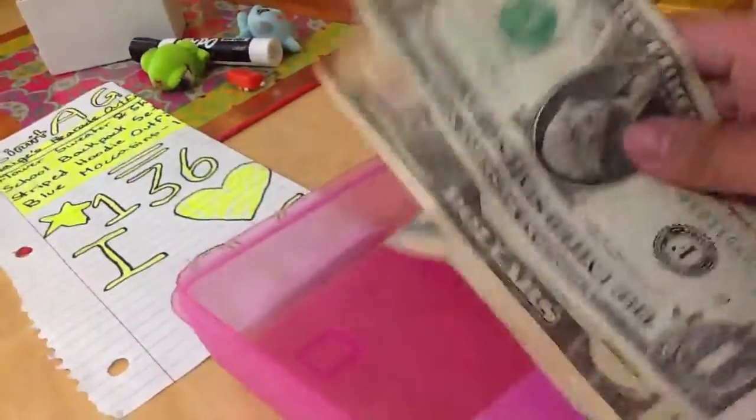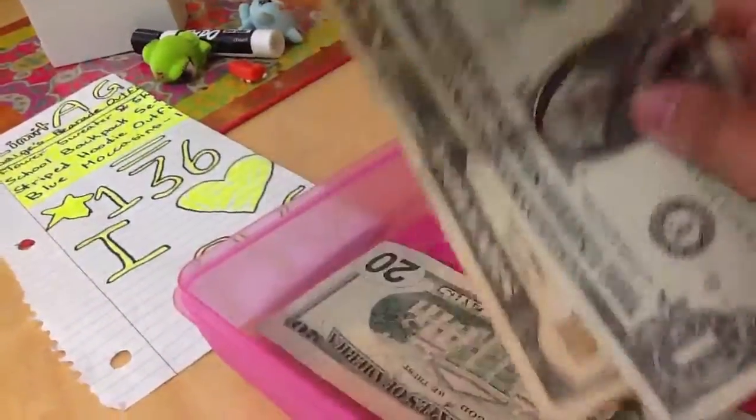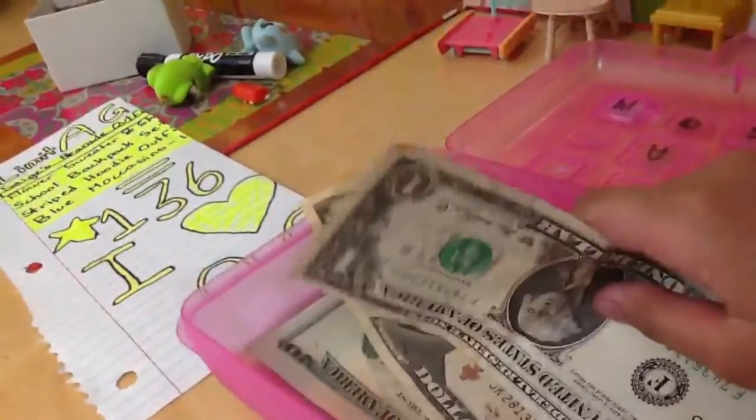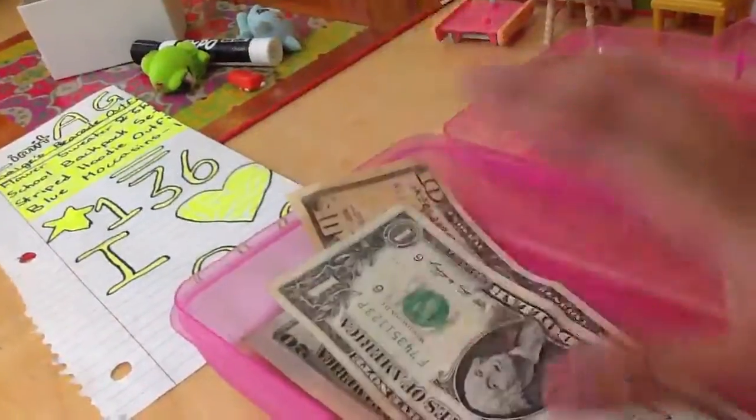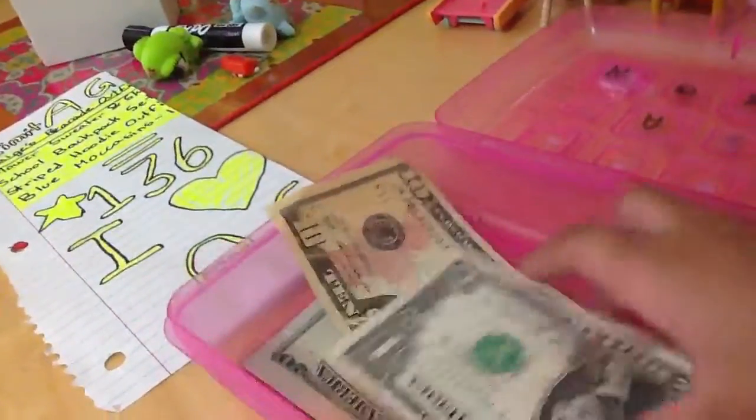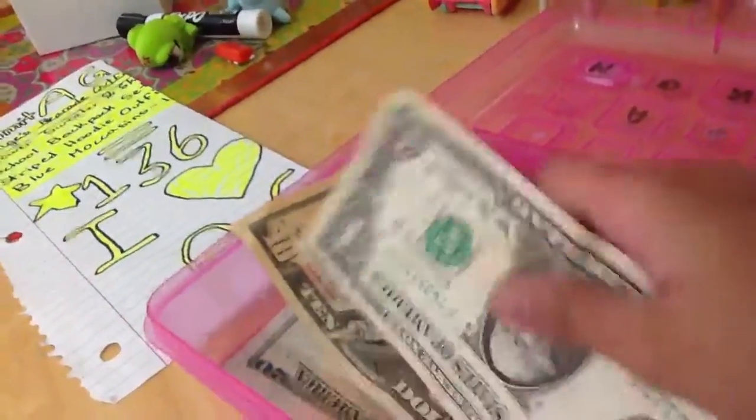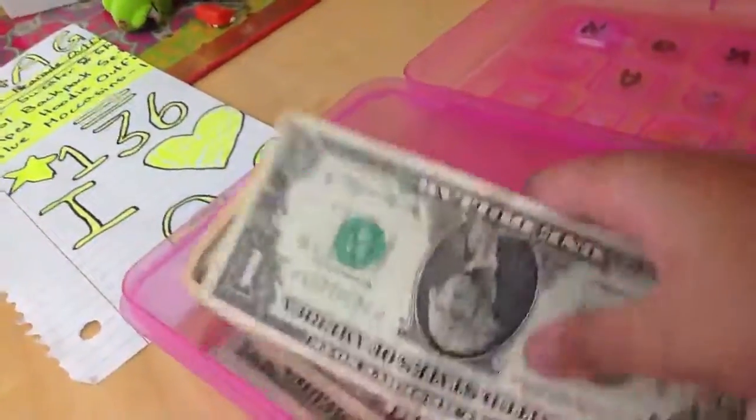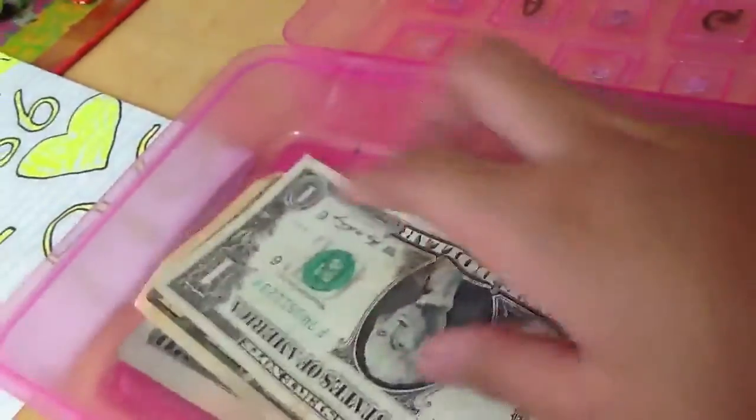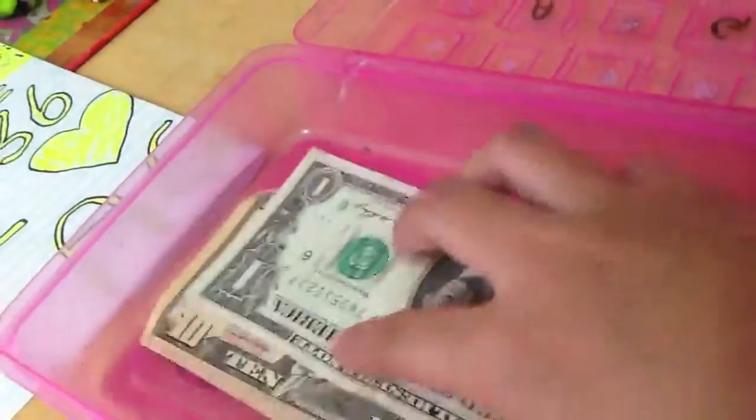Proving it - I have a $20 bill, a $10 bill, that's $30, and then a dollar.